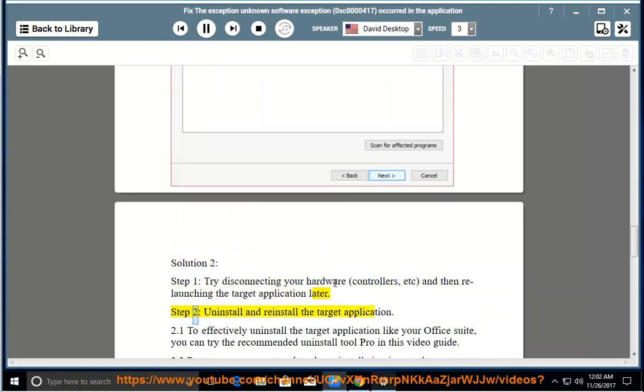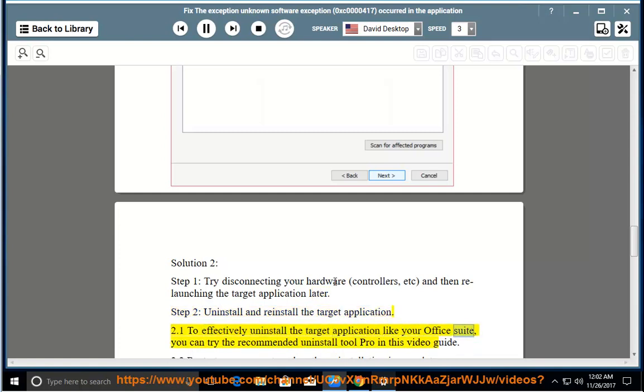Step 2: Uninstall and reinstall the target application. To effectively uninstall the target application like your Office suite, you can try the recommended uninstall tool pro in this video guide.